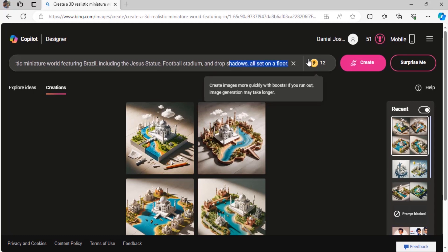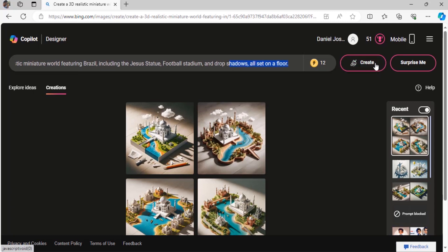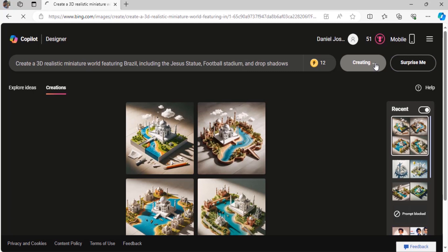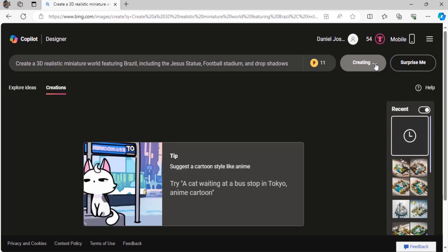Then a football stadium since football is very famous in Brazil, I'm going to use that, and drop shadows, all set on the floor. Now just click on create.